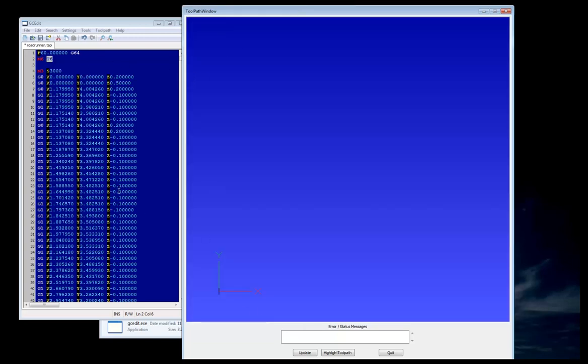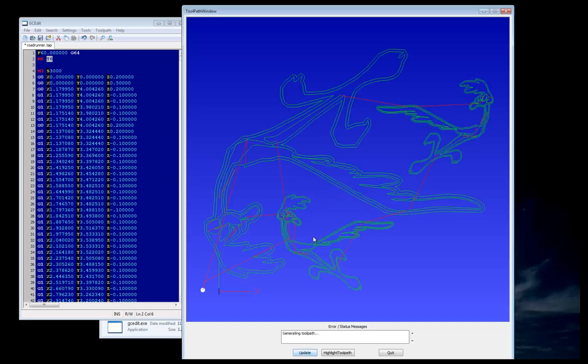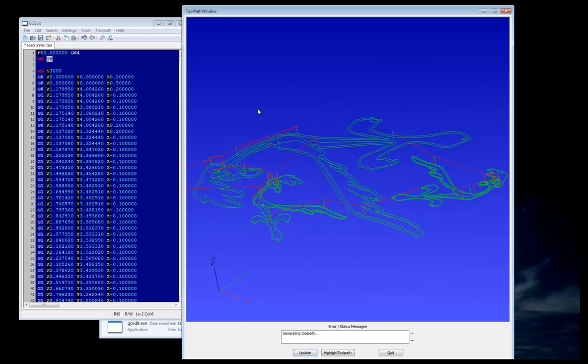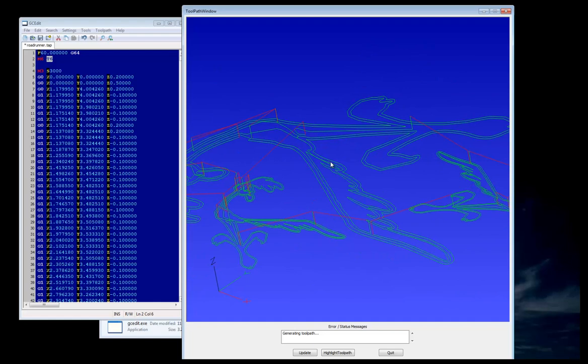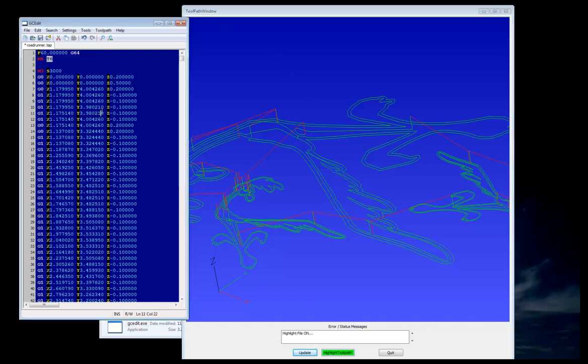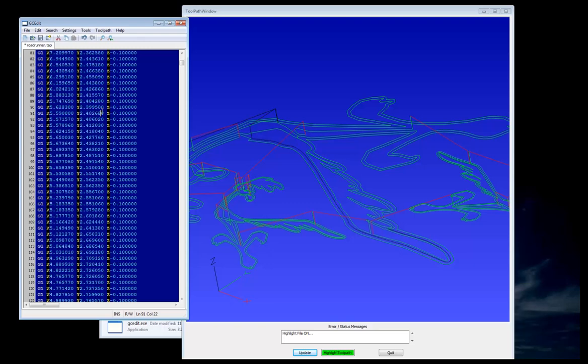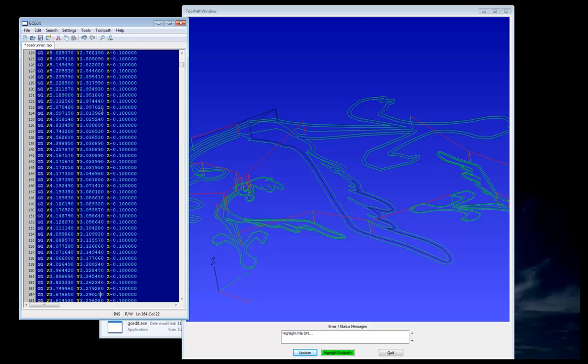All we do is make sure the file we want to look at is open, and press Update. Here we can see Roadrunner, and if we'd like to highlight to whatever line it is that we're scrolled in on our G-code file, we can press Highlight Toolpath, and I'll click on this, and if we go page down, I can see where I am on the file by the highlight color.